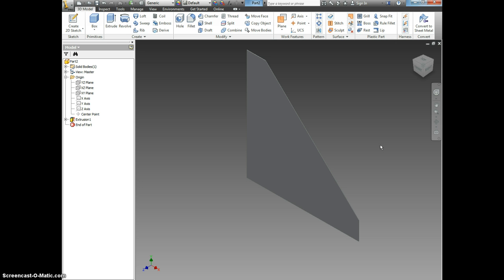I've just drawn a fin for the air skimmer. Now we want to make sure we save it. Click save.